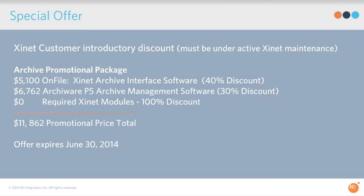I want to make everybody aware of a special offer we have going. This was also promoted directly by North Plains and with InPress. Everybody has partnered together to offer substantial savings. As you know, FlashNet support will be discontinued for the Xinet product starting in June of this year. The offer expires June 30, 2014.